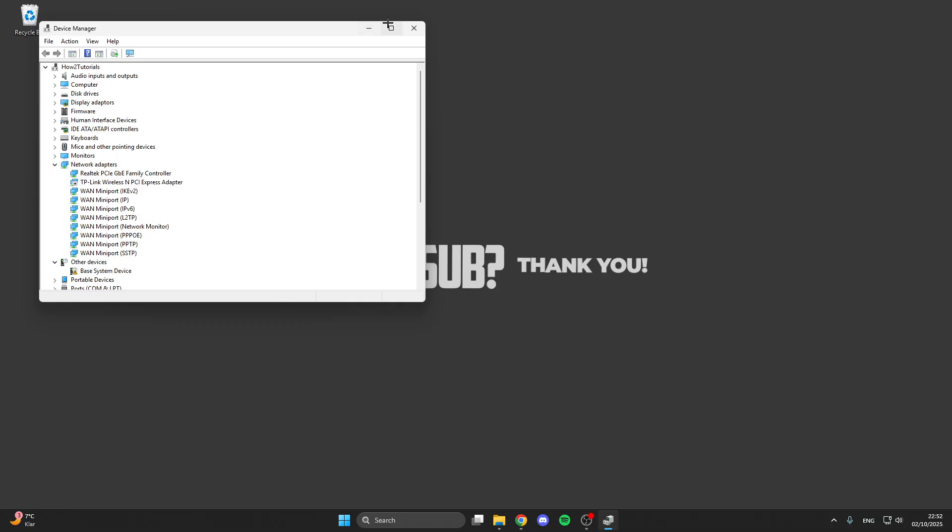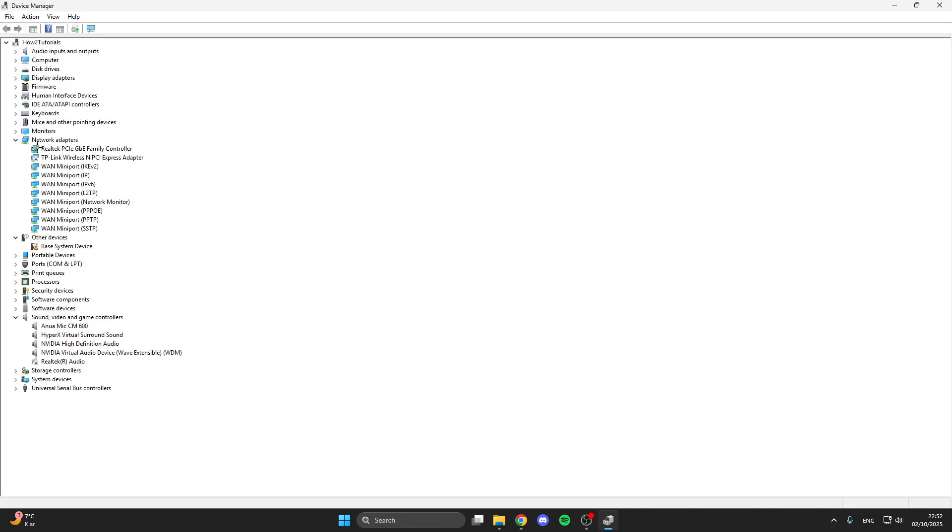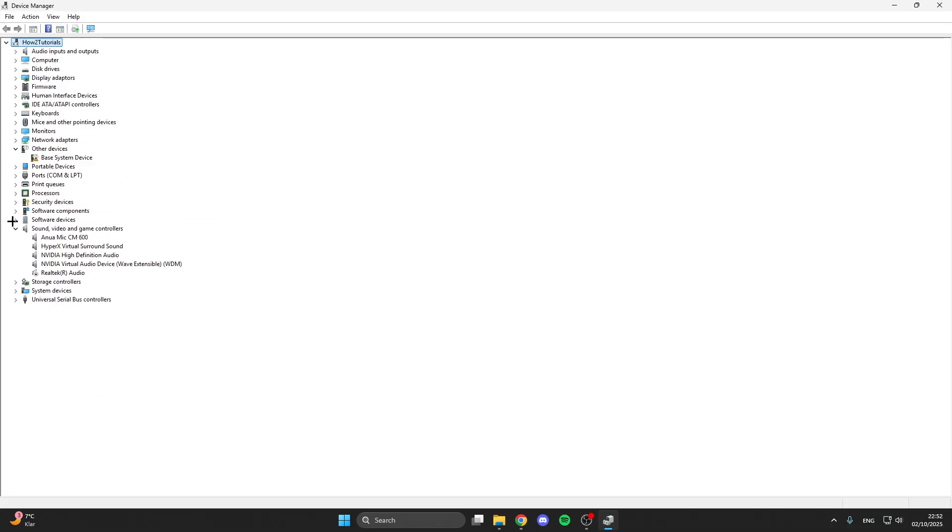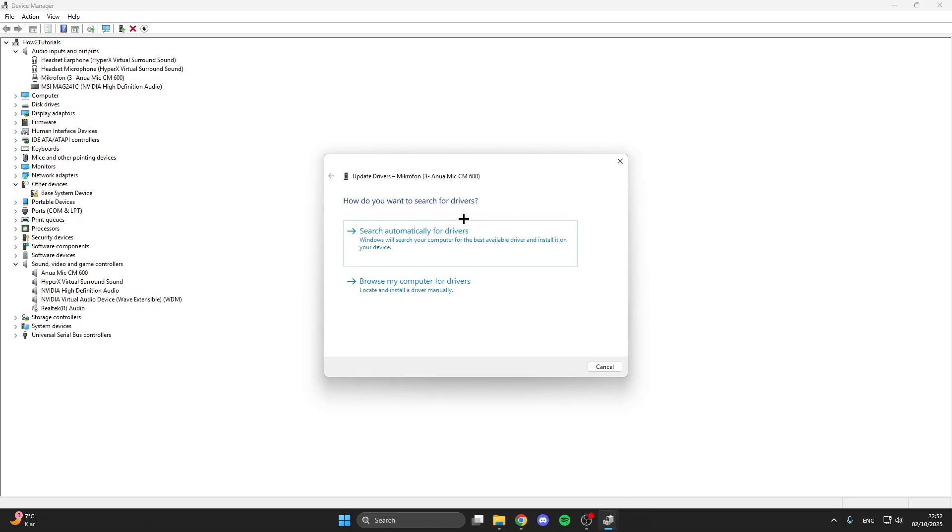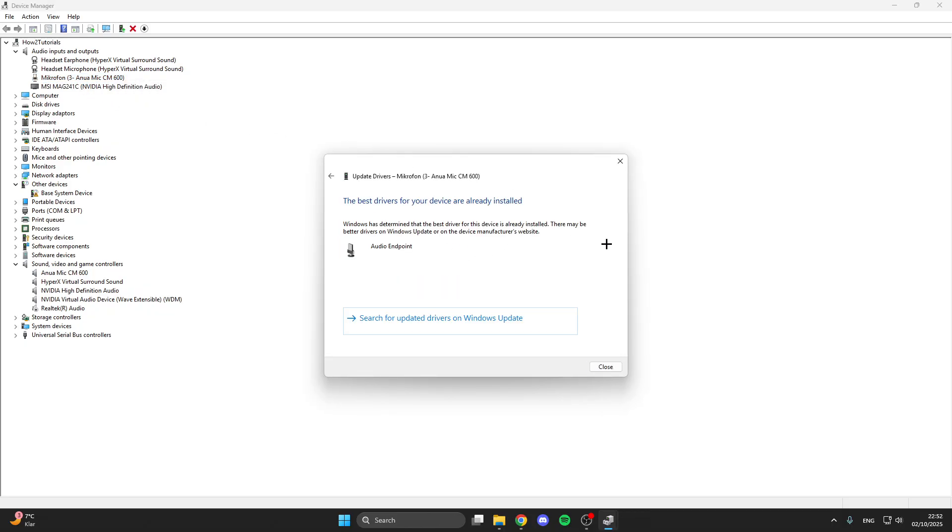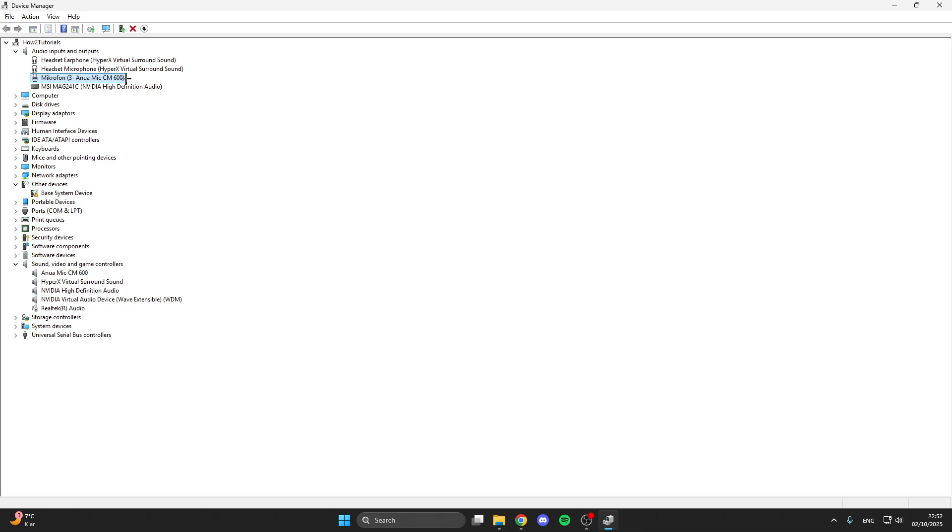In the device manager we have sound video and game controllers and audio inputs and outputs. Right click on one of these here, update drivers, search for microphone drivers. Here we have already installed the best driver. We do this with all audio inputs and outputs and all sound video and game controllers.